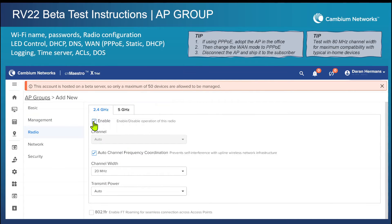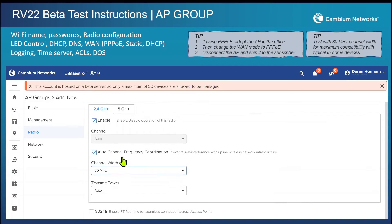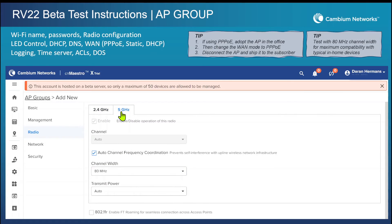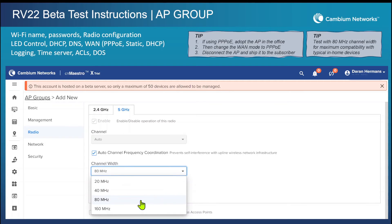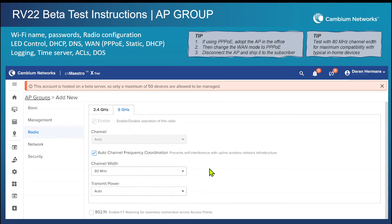The 2.4 GHz radio can be enabled or disabled, but the 5 GHz radio is always on — that's how we built the product, as a Wi-Fi access point, so we require the 5 GHz radio to always be on. I recommend you stay with the 80 MHz channel width. I've tested with 160 and it does work, but some low-end IoT devices can have trouble seeing a 160 MHz channel and connecting. So just stick with the default 80 — it still gives you 1.2 Gbps of mesh link.